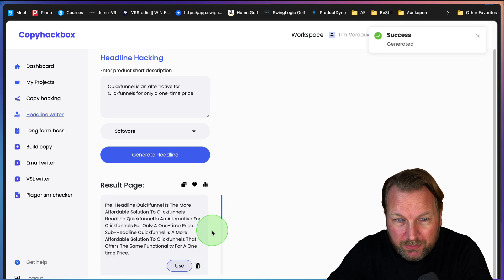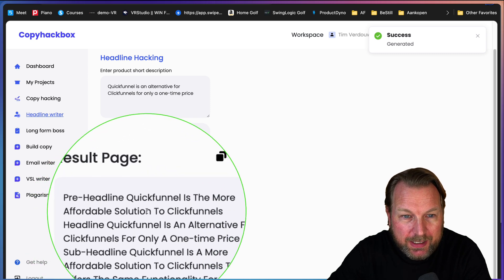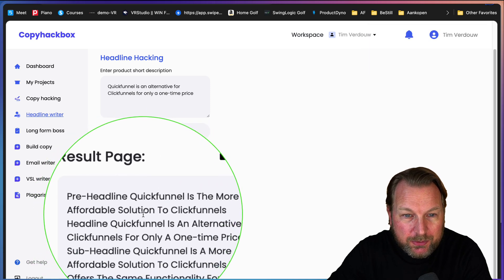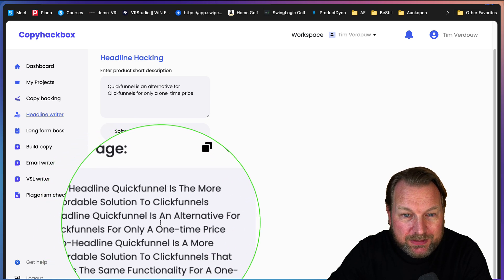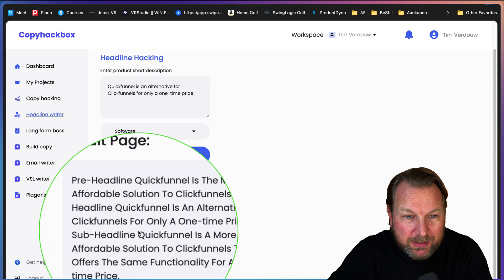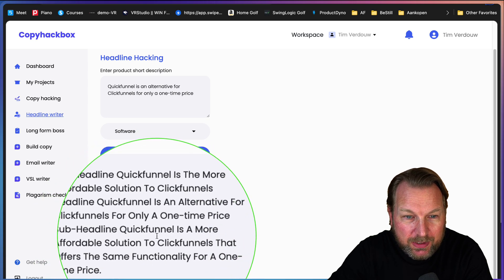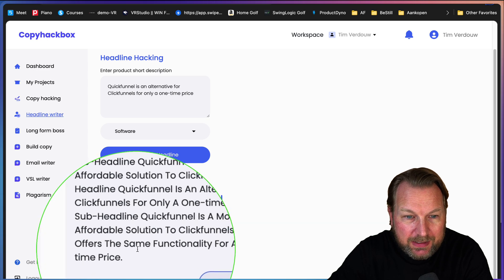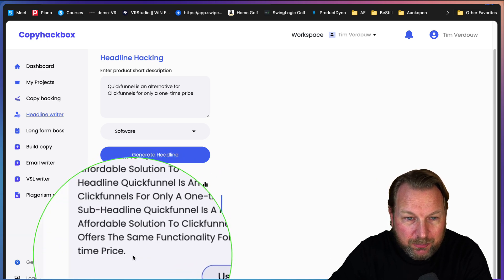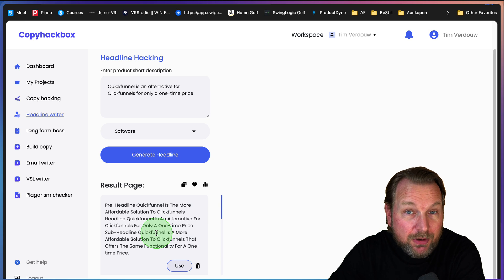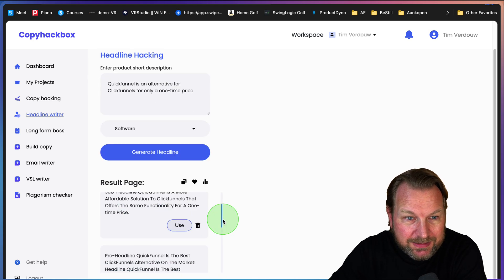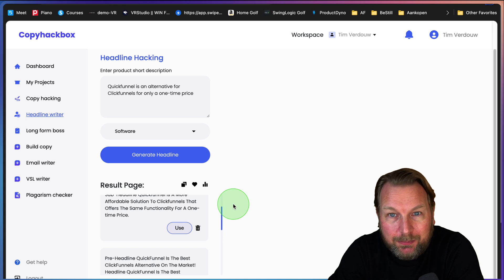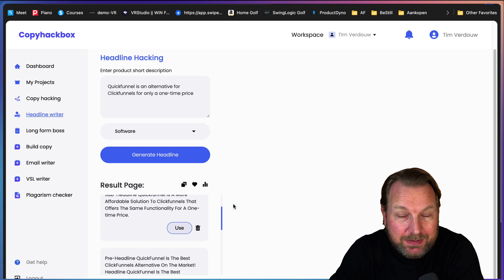It will generate headlines for me. Let me show you: pre-headline Quick Funnel is the more affordable solution to Click Funnels, and then the headline will be Quick Funnel is an alternative for Click Funnels for only one time price. And then the sub-headline Quick Funnel is a more affordable solution to Click Funnels that offers the same functionality for one time price. It's nice to have ideas.